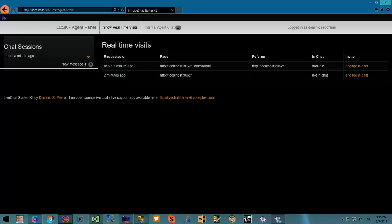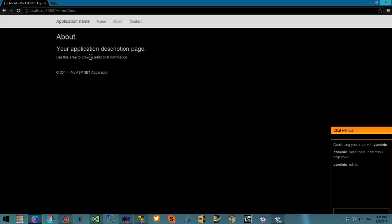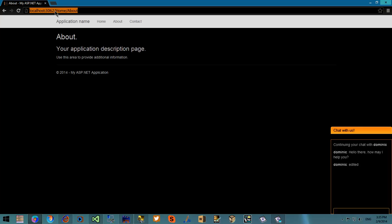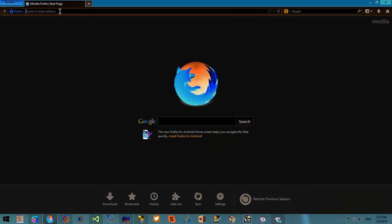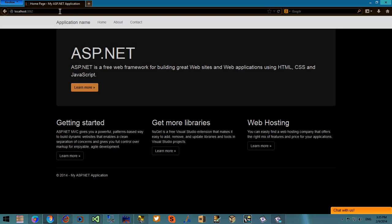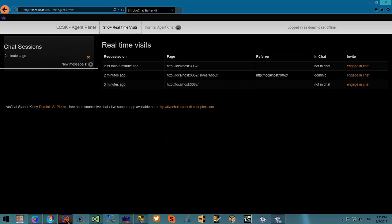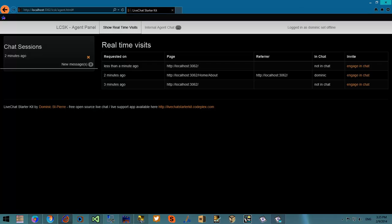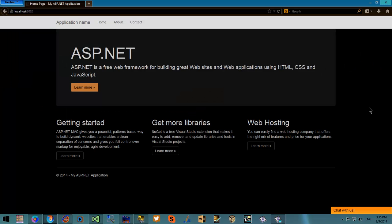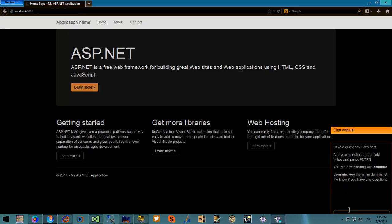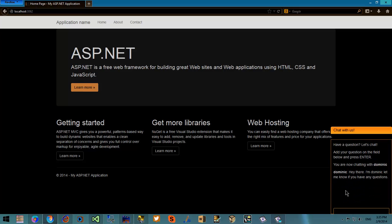Now I'm going to simulate a second visitor from a Firefox browser. Instead of starting the chat session from the visitor point of view, I will now engage the visitor via the real-time visit panel.